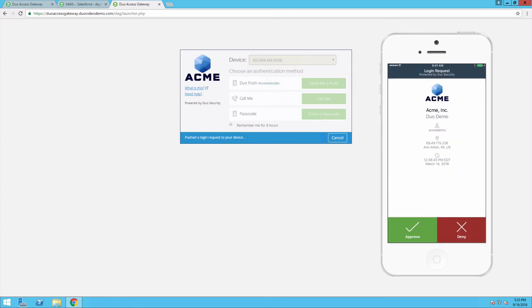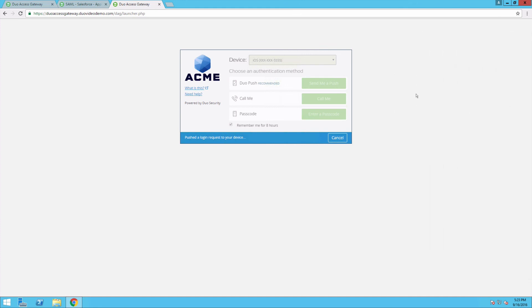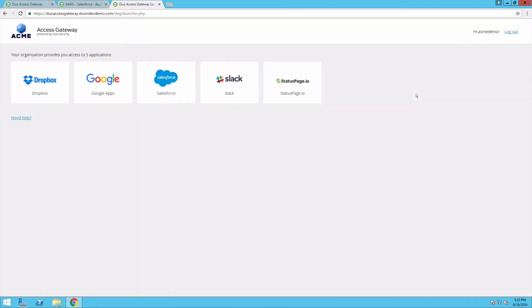Open the notification on your phone, approve it, and you'll arrive at the DAG launcher. You can then access your DAG-protected SAML applications with a single click.